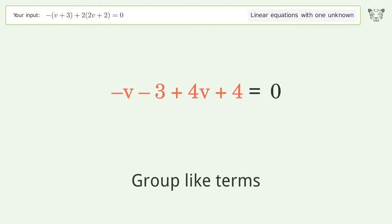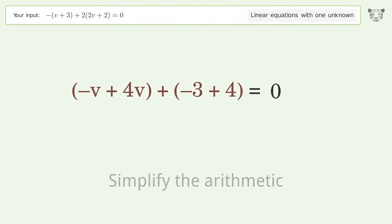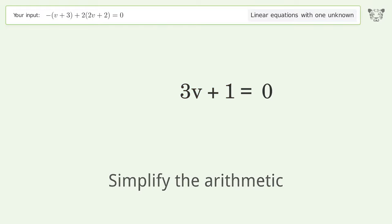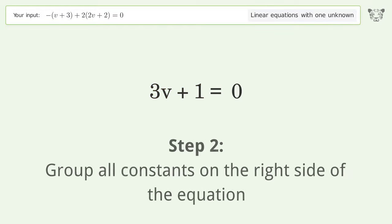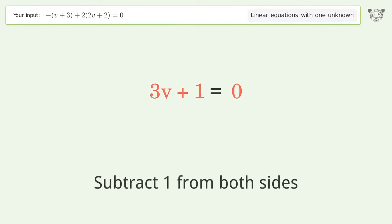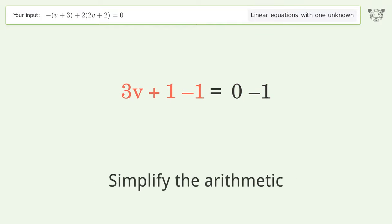Group like terms. Simplify the arithmetic. Group all constants on the right side of the equation — subtract 1 from both sides. Simplify the arithmetic.